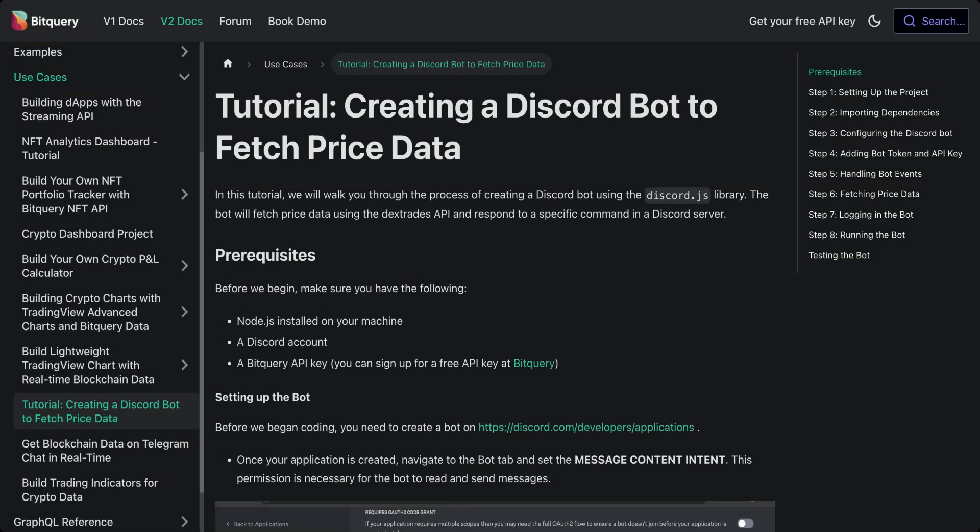Hello everyone, welcome to the tutorial on creating a Discord bot to fetch cryptocurrency price data. In this video, we will guide you through the process step by step using the discord.js library and bitquery's Dextrades API.